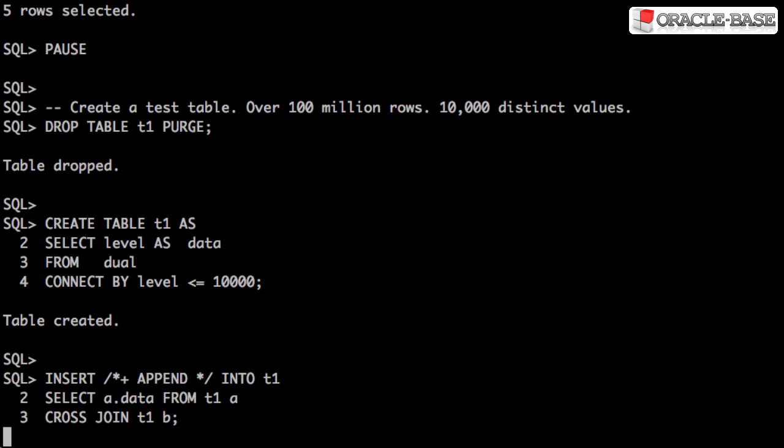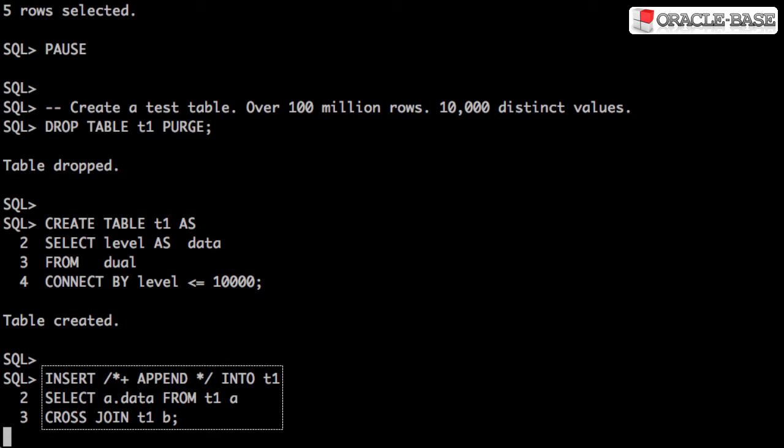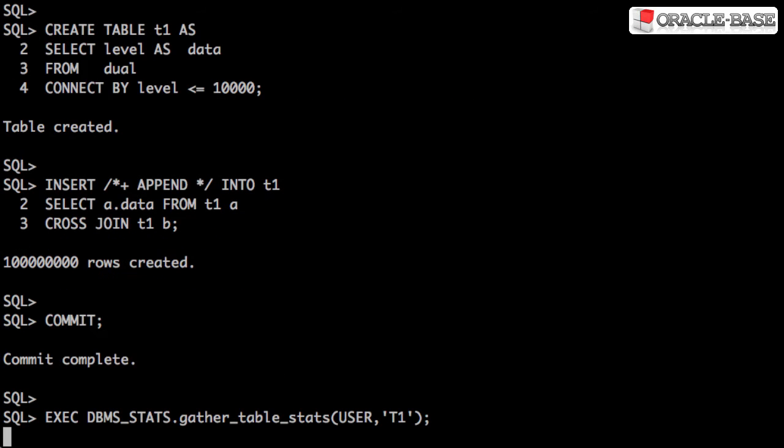Let's create a big table so we can test the performance. Here we create a table with 10,000 rows, and then insert another 100 million rows using a Cartesian product. This leaves us with over 100 million rows, but only 10,000 distinct values.